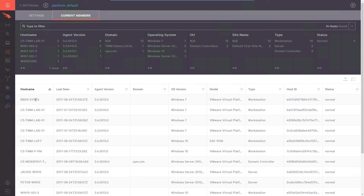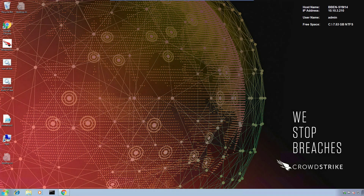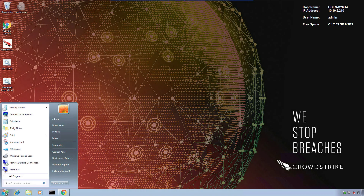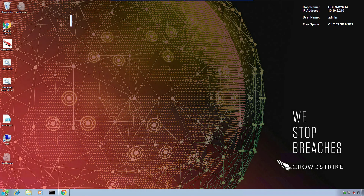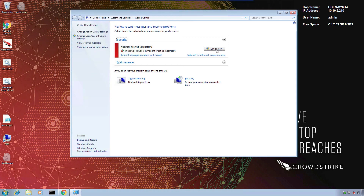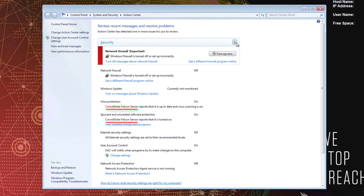In our case, the host is the first in the list. Back on the host itself, opening the Action Center, we can drill down and see that CrowdStrike is now listed as the Virus and Spyware Protection. For more information, check us out at CrowdStrike.com.